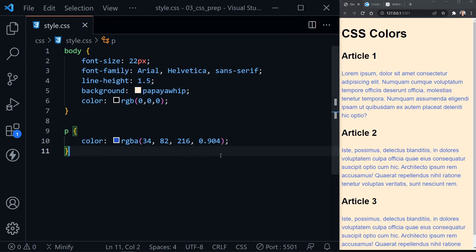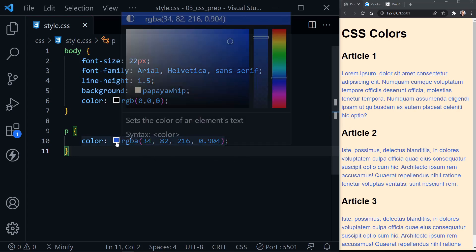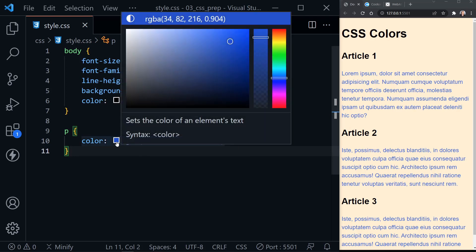We would still want to check the contrast on that. I'm not sure if there's enough contrast or not. And we'll look at a contrast checker in just a few minutes.